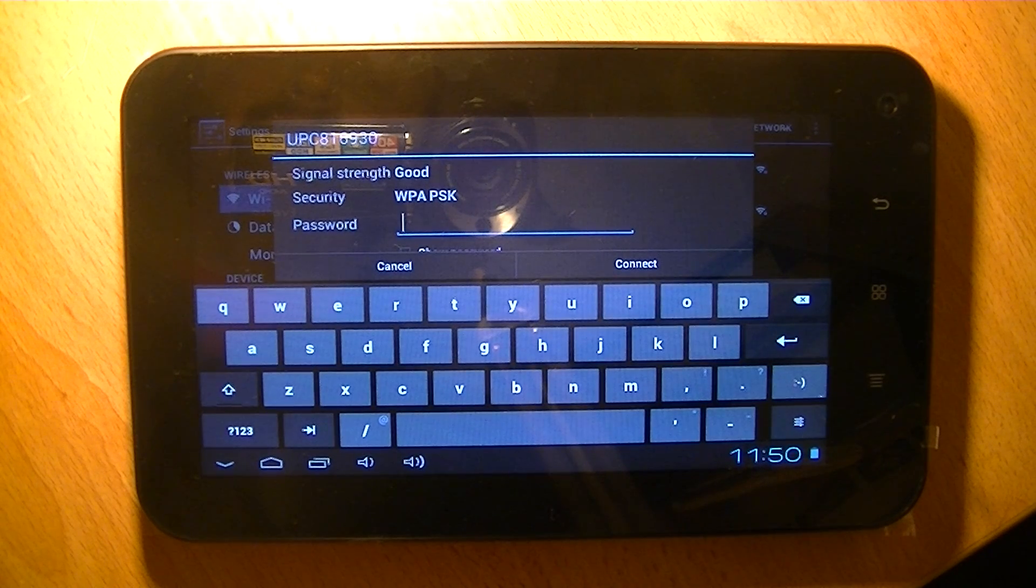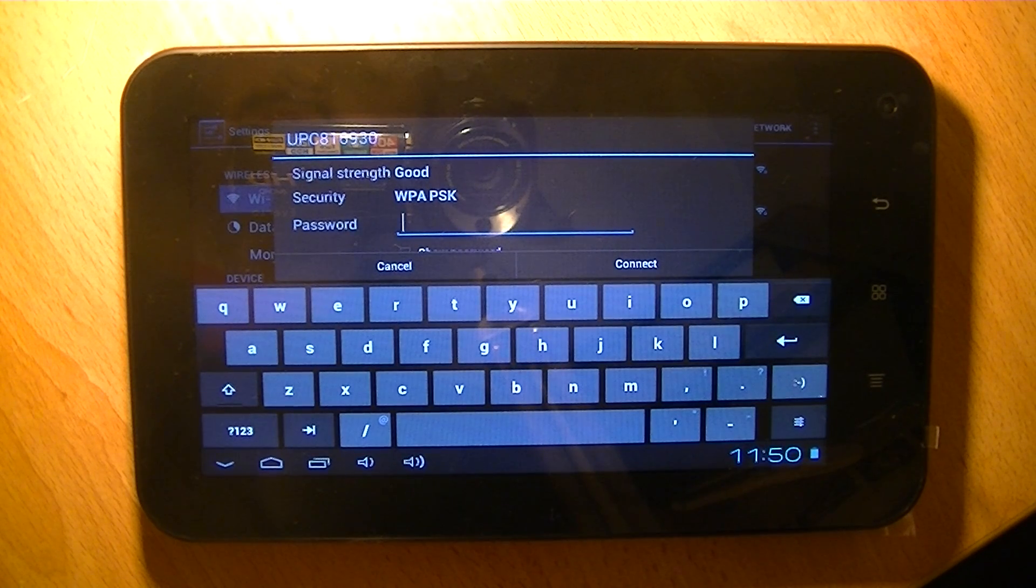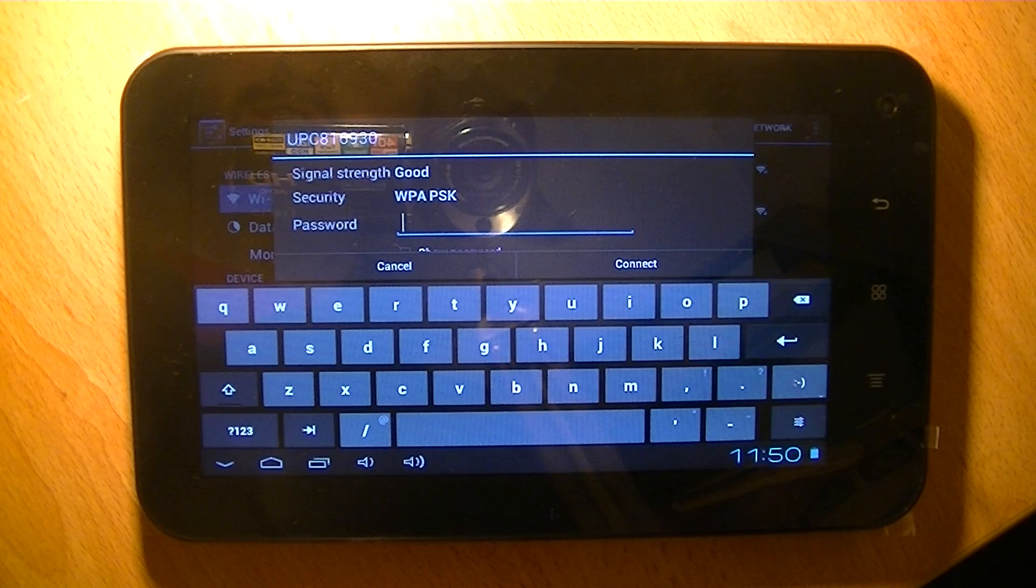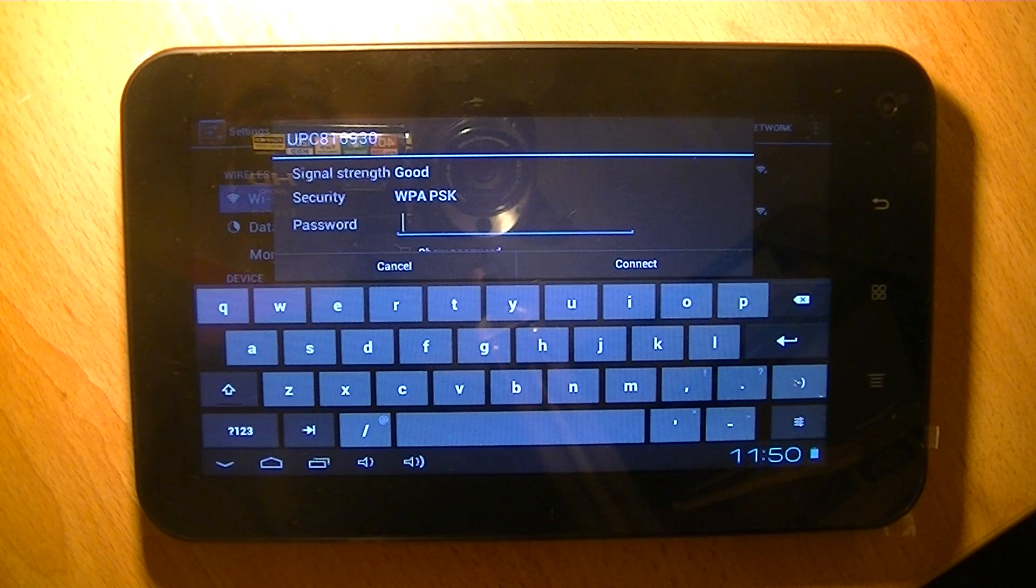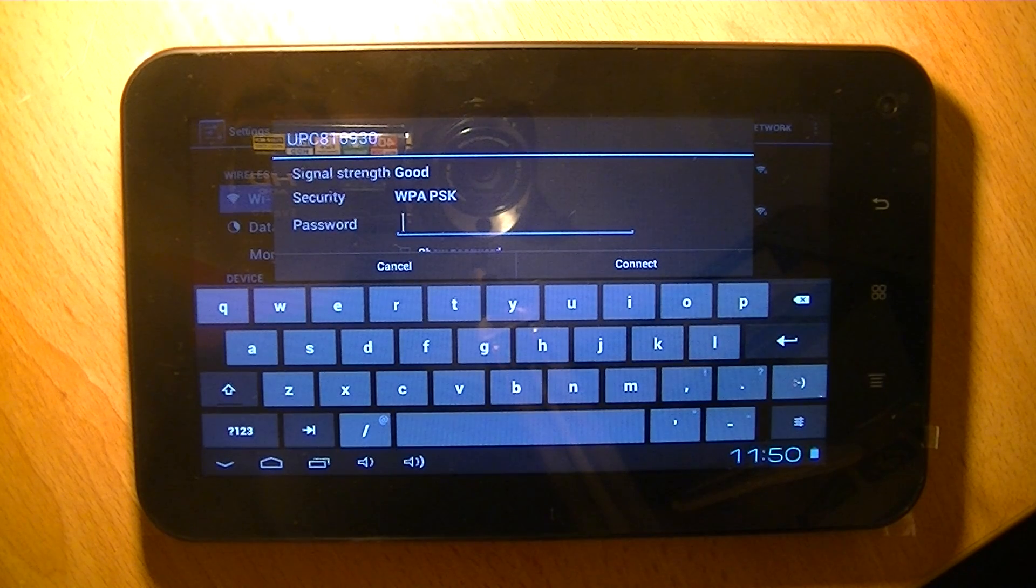It is case sensitive, so make sure if it says capital letters, you use them in the right places.